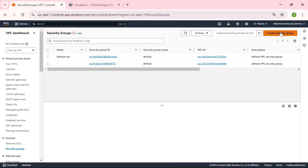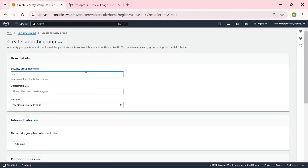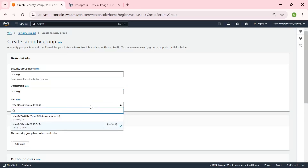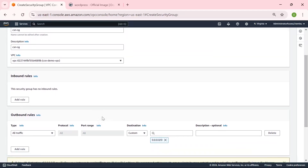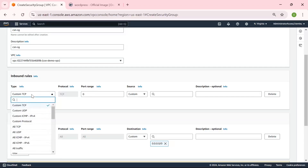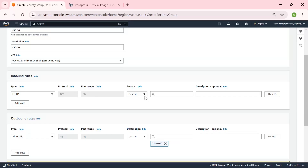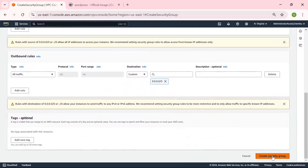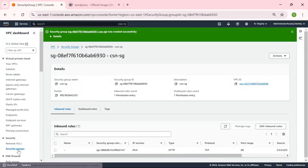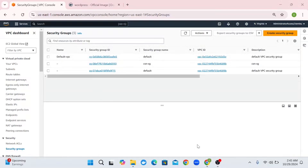Let's create our own security group. Let's give it the name CSN security group, and the same for the description. Under the VPC, keep in mind that we are not going to be selecting the default VPC — we are going to be using our own created VPC. In the inbound rules, we are going to add HTTP using custom IPv4 and make it accessible from anywhere. Now that we have created our own security group, it is time to create a load balancer and a target group to efficiently manage the incoming traffic.